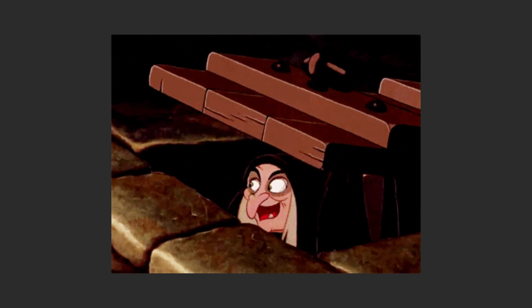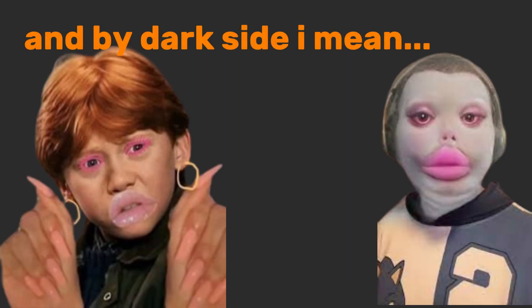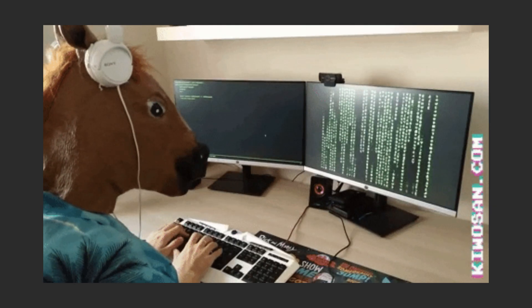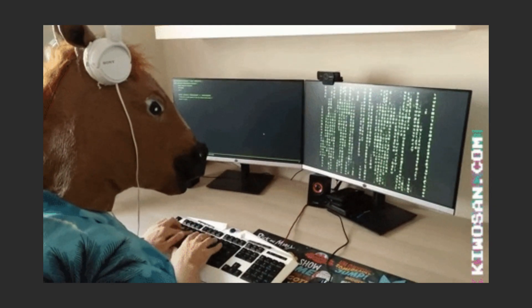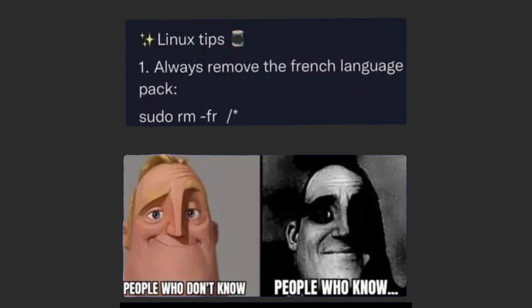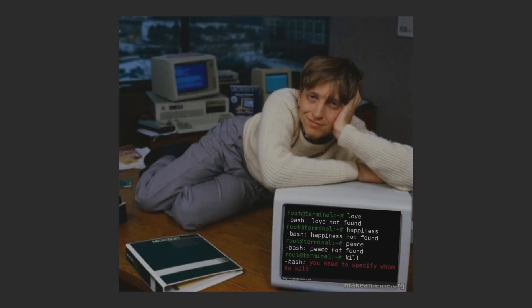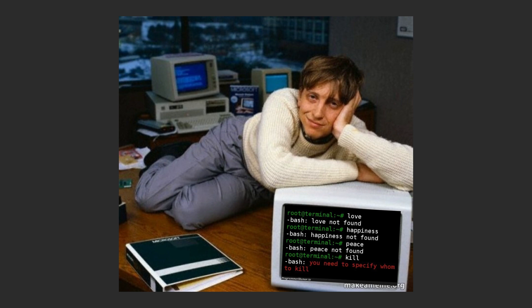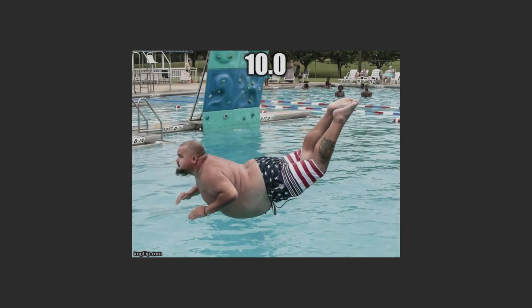So, you've decided to join the dark side, and by dark side I mean the glorious open-source world of Linux. And yes, by the end of this video you'll go from accidentally typing this to flexing your terminal skills like Mr. Robot. So, let's dive in.